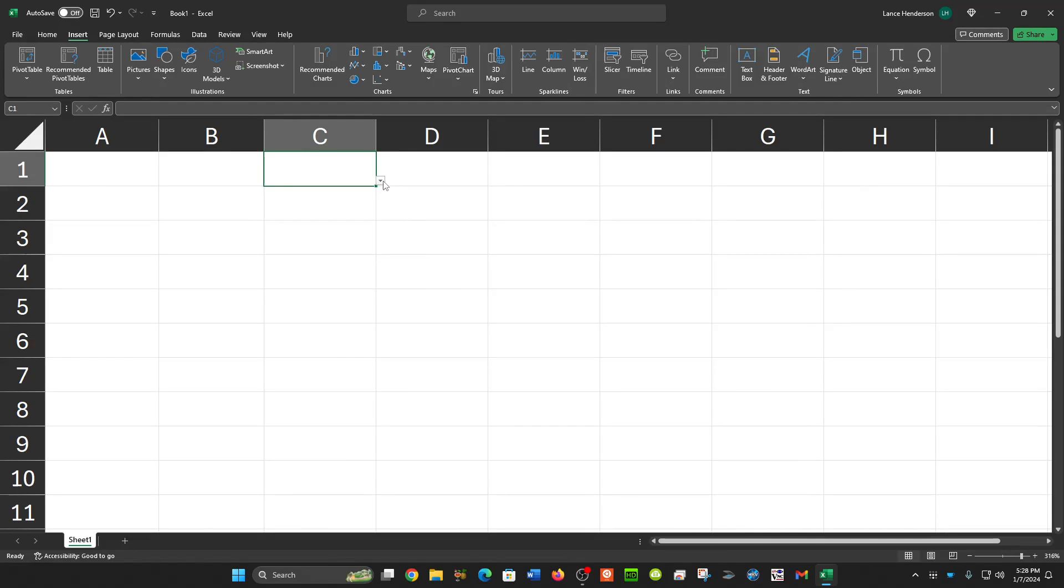This is just a quick tip in Excel. If you want to have a pull-down menu for a range or form and you want to have an option to just leave it blank,